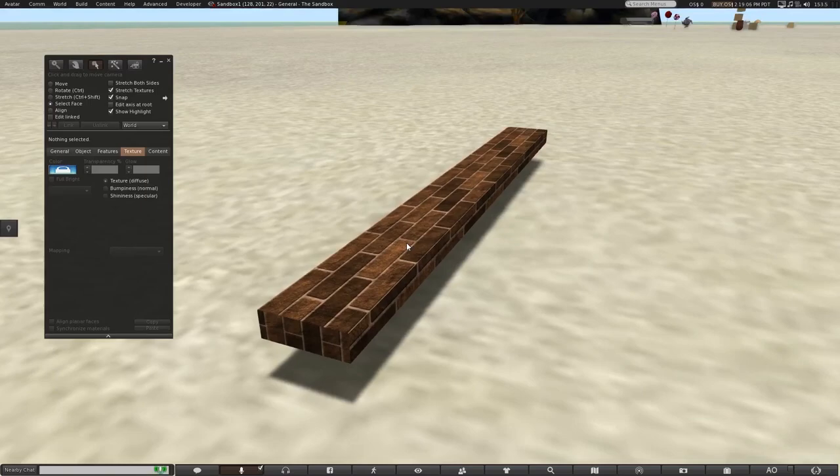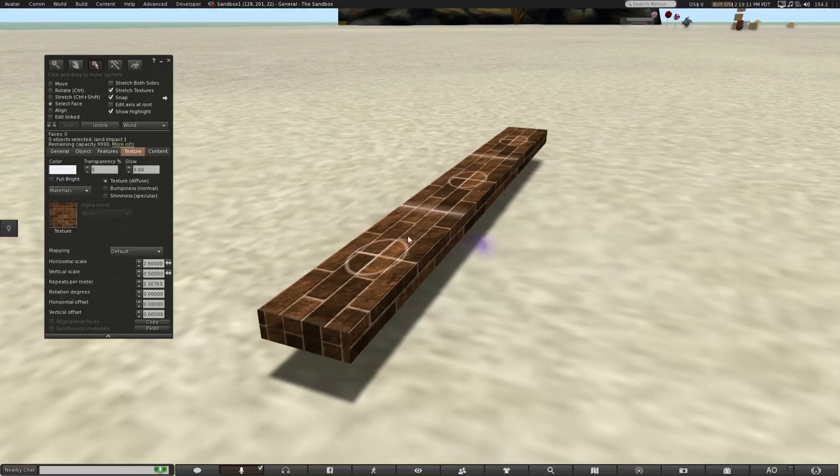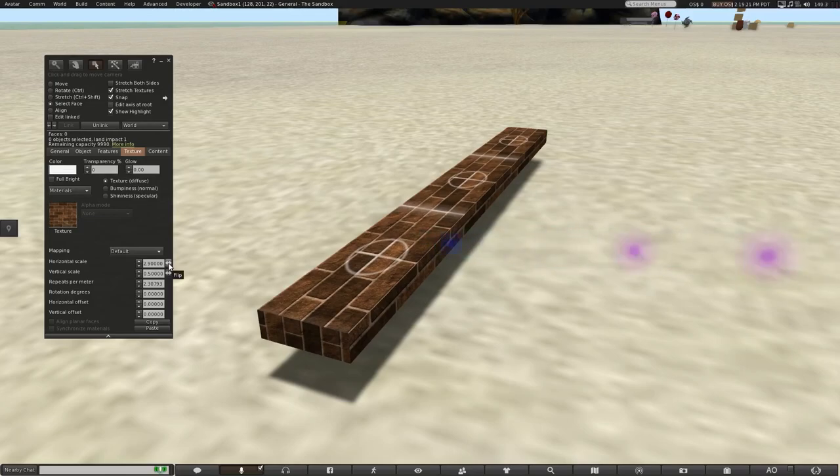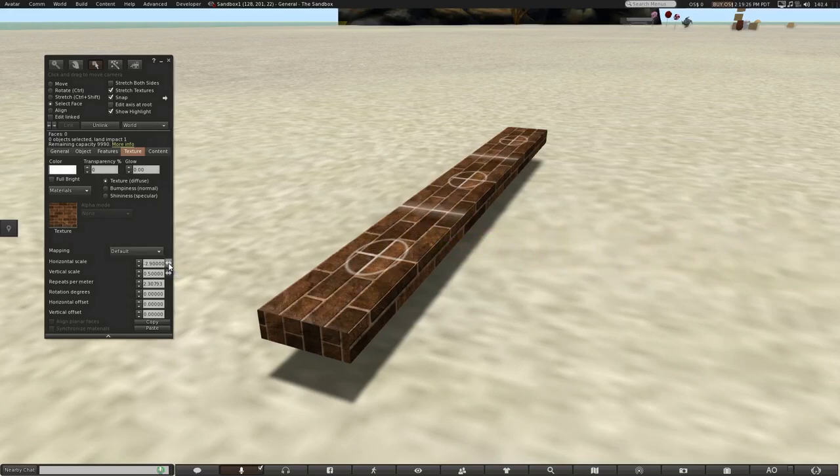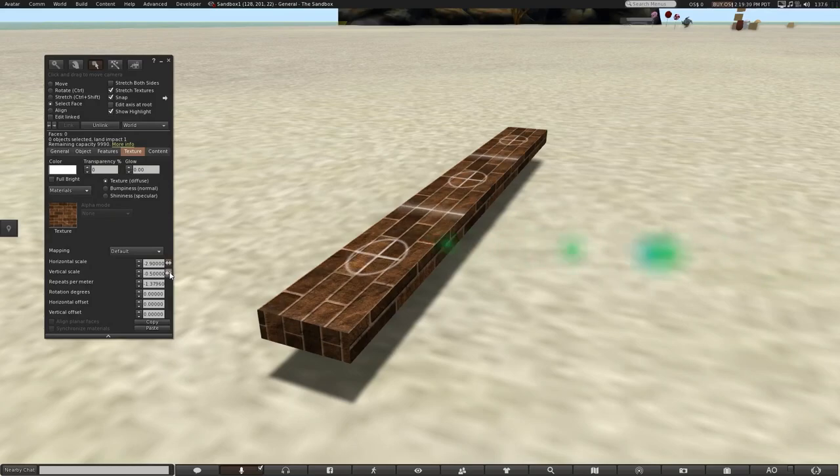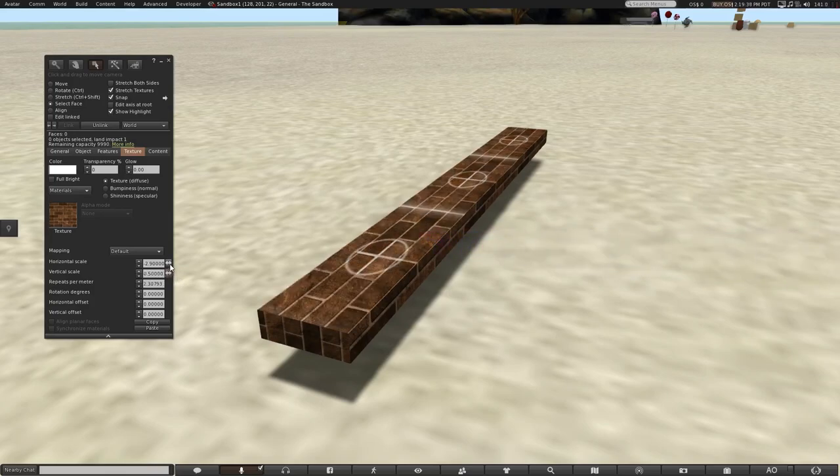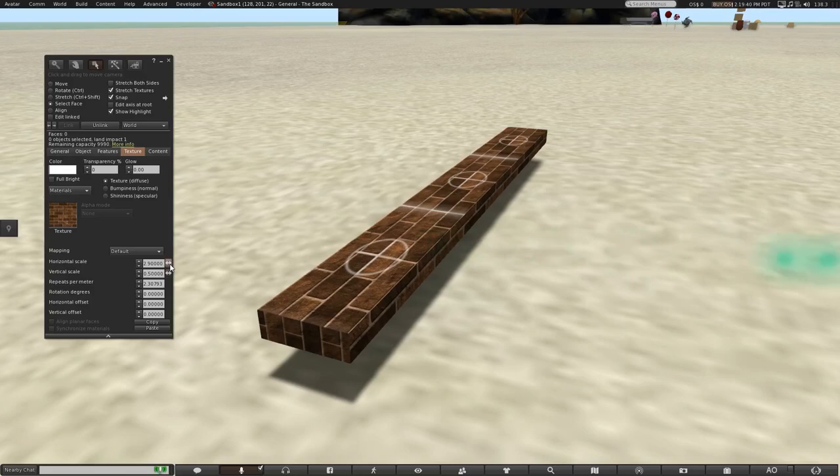One more thing you can do is flip a texture. Let's select the top face. If you look next to the scale tools, there's these little buttons with arrows in them. These will flip the texture. So I can flip it horizontally. I can also flip it vertically. And if you look at the number values, you'll see that they became negative as opposed to positive. And when I put them back, they become positive again.